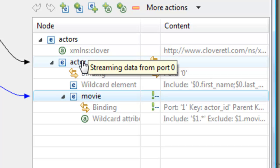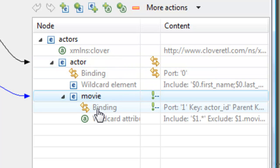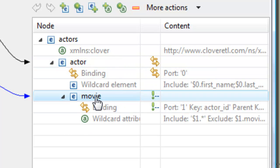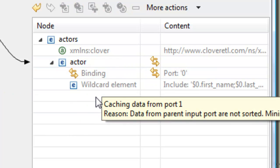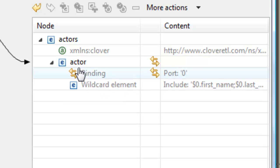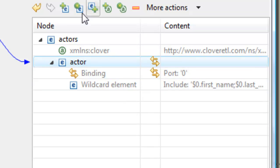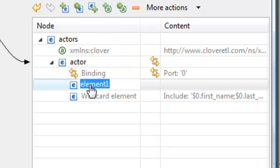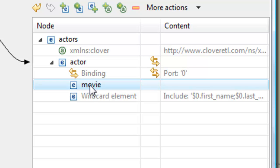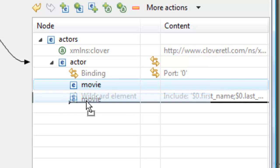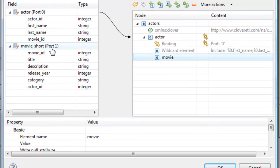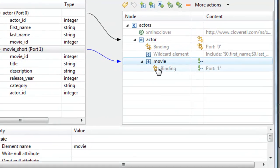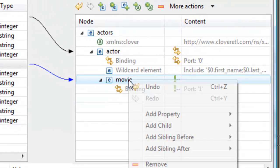This is a list of actors and then a list of movies that they were in. If I delete this movie element here, we can go on to actor, tell it to create a new child element, rename it to movie, drag it to wherever we want, and then drag whatever metadata we want to attach to this element onto it, which creates a binding.